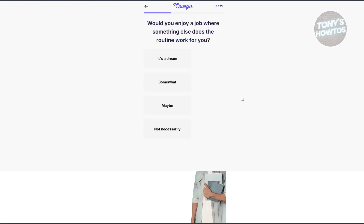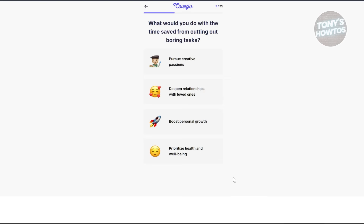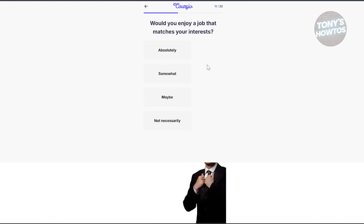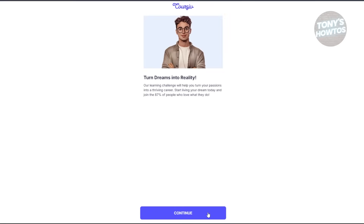Next, do you wish you had more control over your work hours and location? I'll answer yes. Would you enjoy a job where something else does the routine work for you? I'll choose it's a dream. What would you do with the time saved from cutting out boring tasks? I'll say pursue creative passions. Would you enjoy a job that matches your interests? I'll answer absolutely.